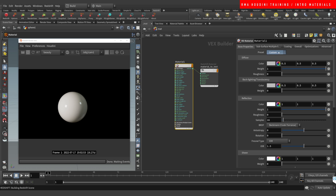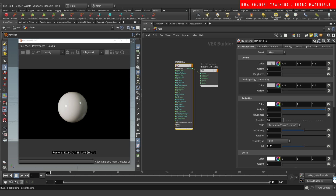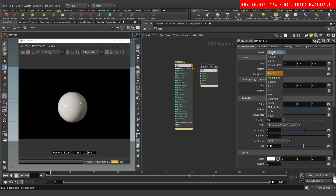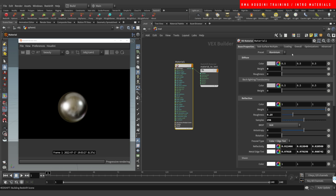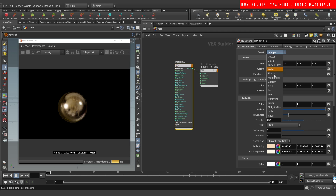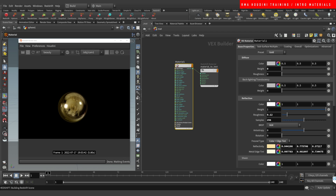What I like to do when I put a material on an object is use one of the presets to get started. We have glass, tinted glass, water, plastic — I use the glass and plastic materials a lot. You've also got aluminium, copper, and gold, which are all worth exploring because they're pretty nice materials that come built in with Redshift.